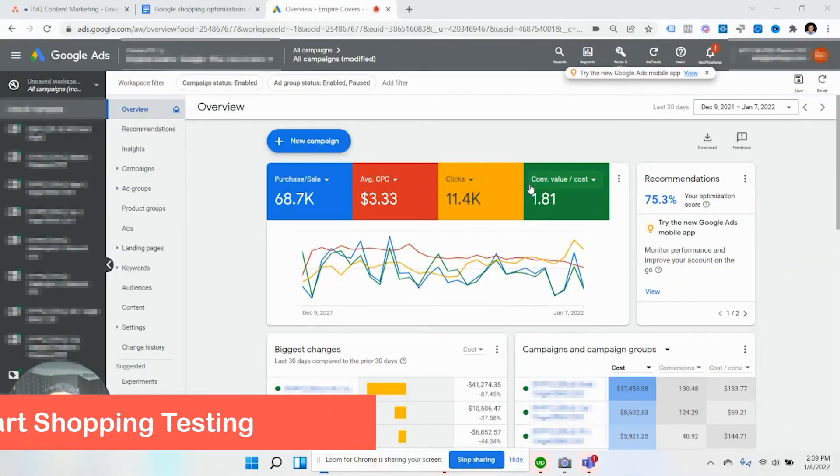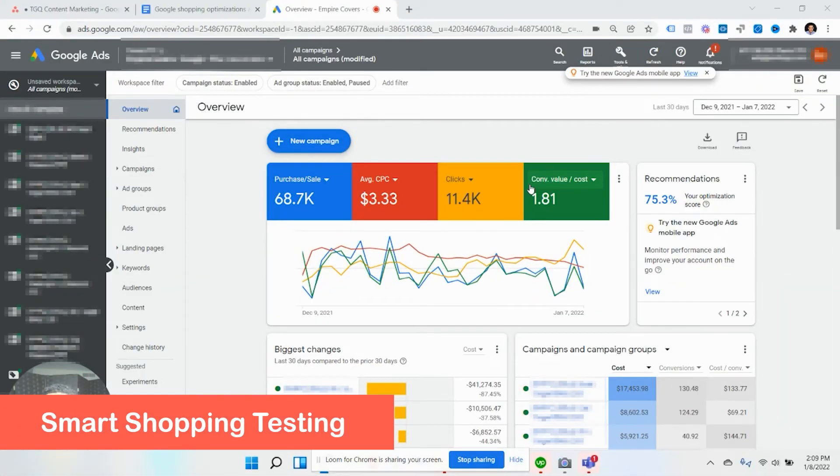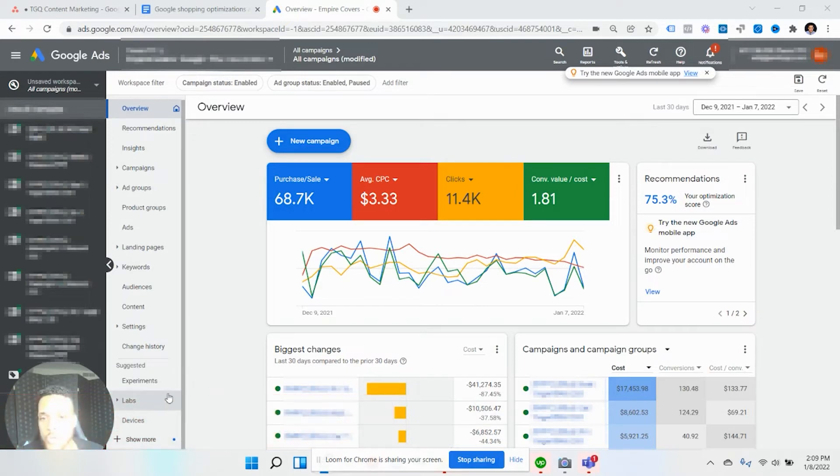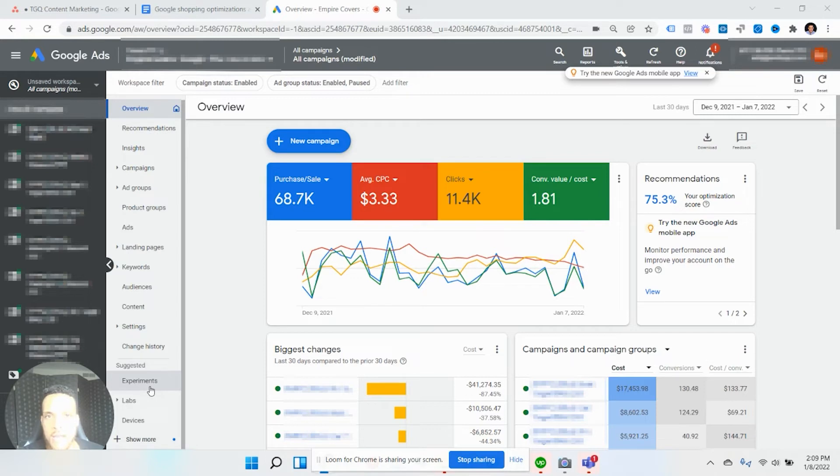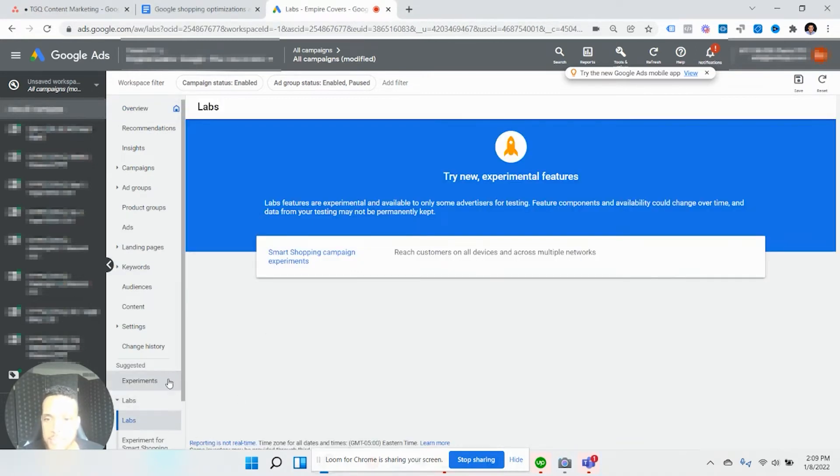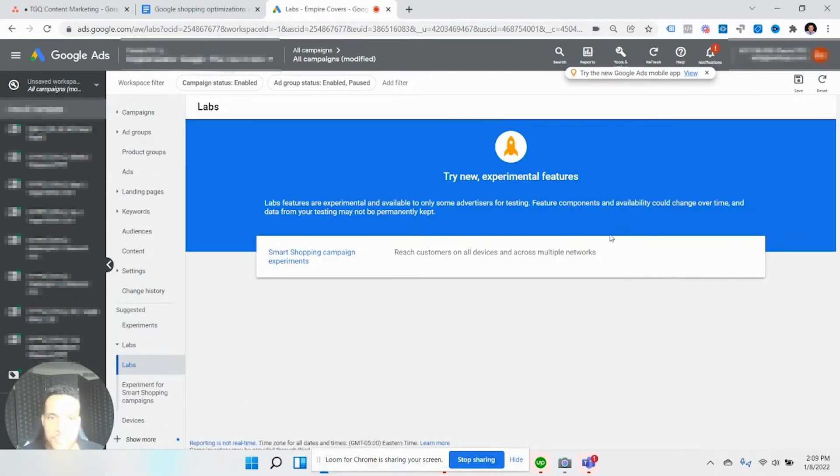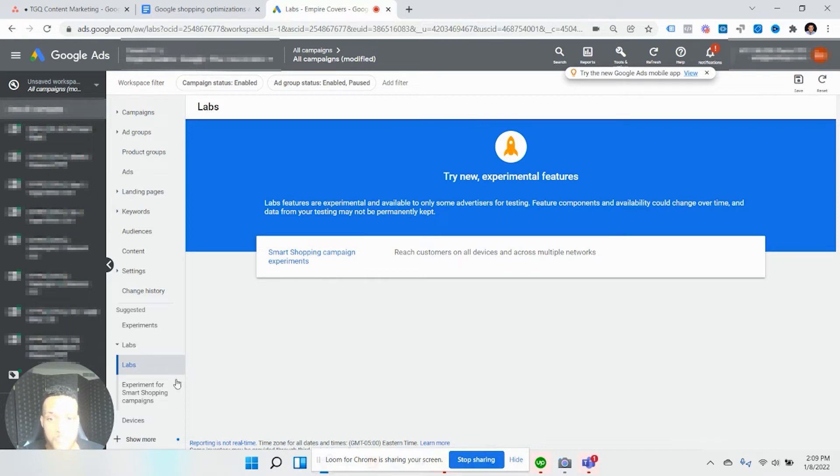Now for smart shopping campaigns, they have a different type of experiment type, which is under labs here in the bottom left. And this isn't ready for all accounts, only depending on usually if you have a Google Ads account rep or if you spent X amount of dollars you might be in this beta program. You can go down to labs. You can see here that this feature is not available for everybody. You can click smart shopping experiments.